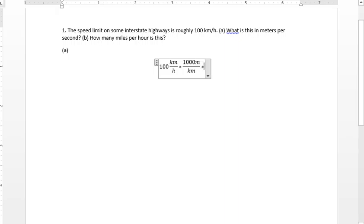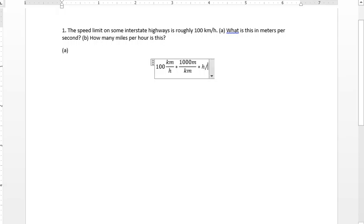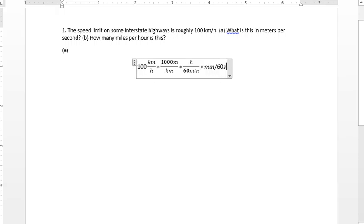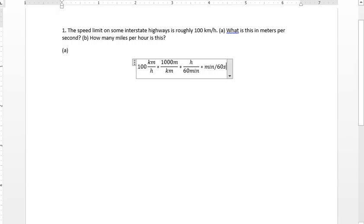Now the hours, we want to convert, we're after meters per second. So we need to convert hours to minutes, 60 minutes. And then a minute to 60 seconds.